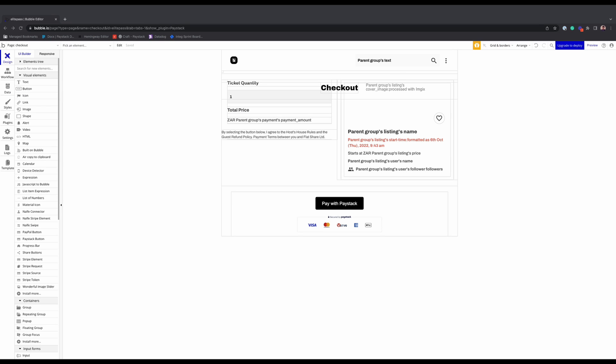Alright, that's the end of our integration. We are now able to accept payments on our event ticket marketplace and issue tickets to customers when it's successful.